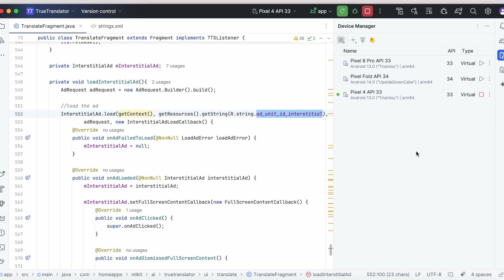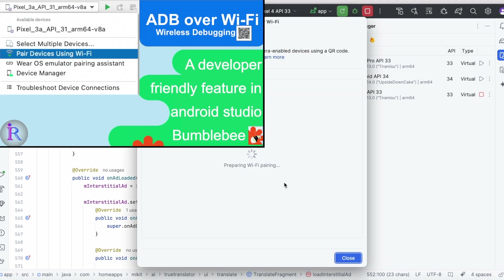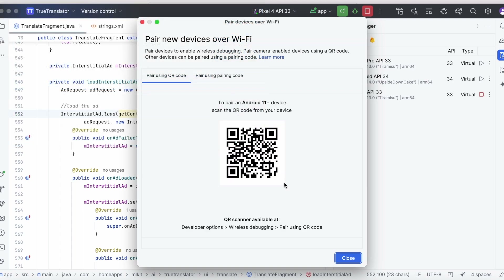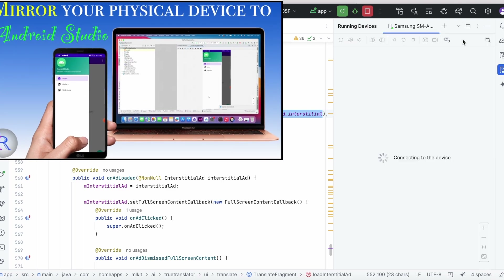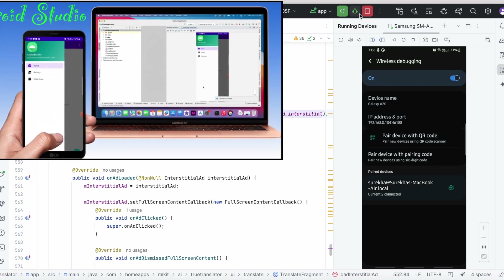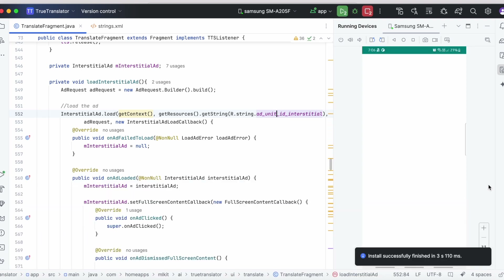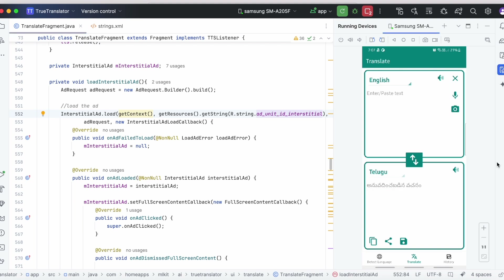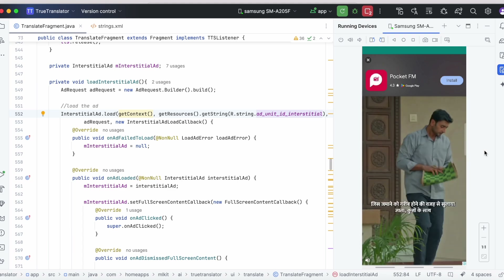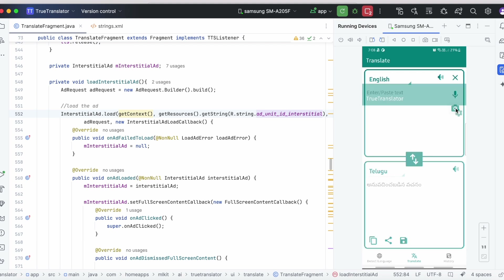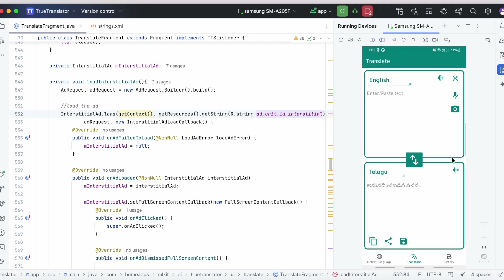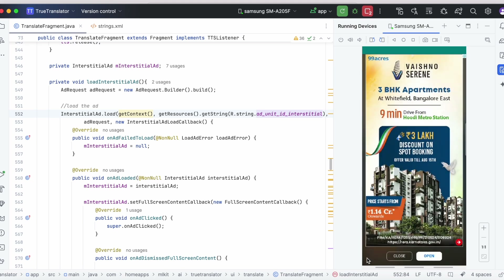Now let's test this on a real device. Let me connect my device over Wi-Fi and enable physical device mirroring. I will give these links in the description box. Run the app on the real device — the app launches. Click on camera icon — yes, the real ad gets displayed. Close the ad and go back. Click on camera icon again — the ad is not getting displayed because of frequency capping. Wait a minute, then click on camera icon — now the ad gets loaded. Click again and the ad gets displayed. On closing the ad the camera activity is opened.